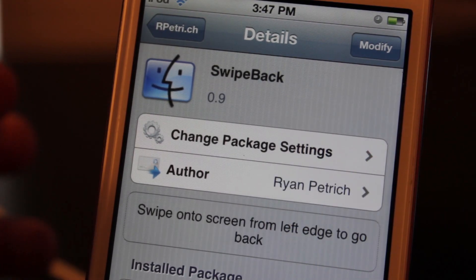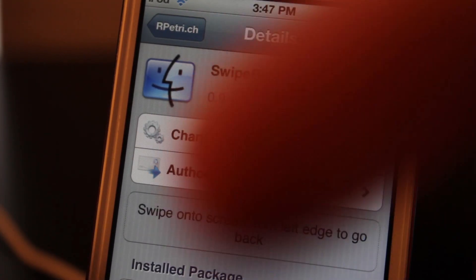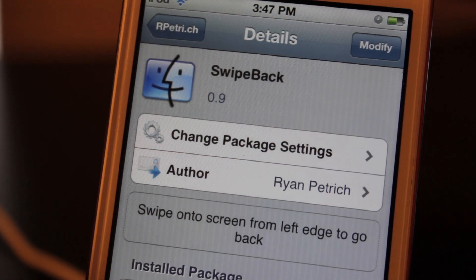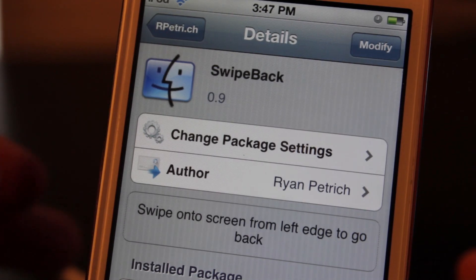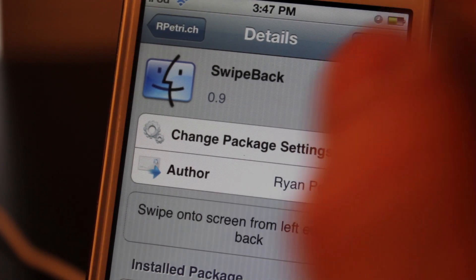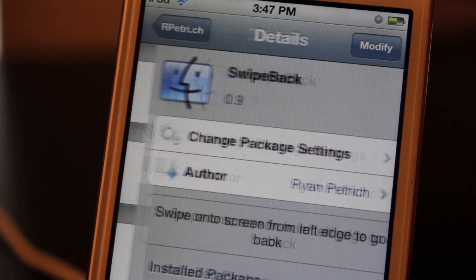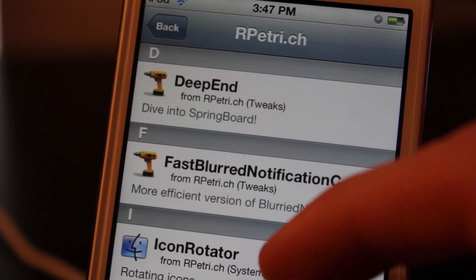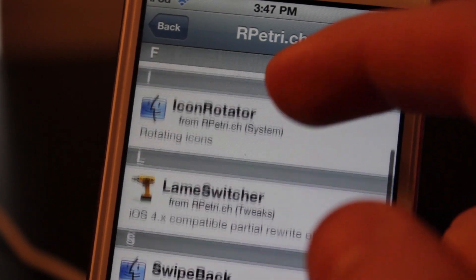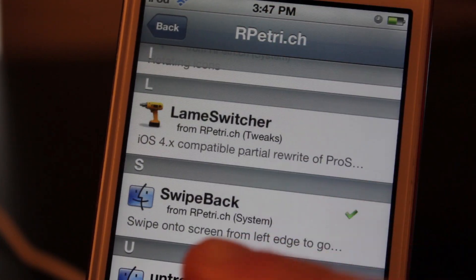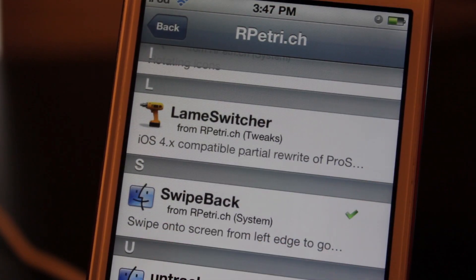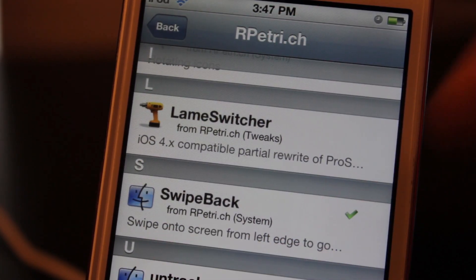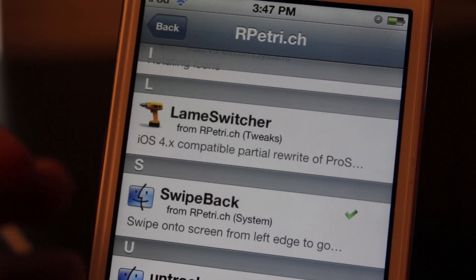I'll leave a link in the description below to that repo. You're going to have to type it onto Cydia, and then go back, and in there you will scroll down and that's where you'll see Swipe Back. Go ahead and click on it and download it.